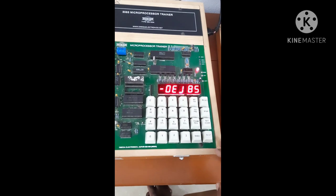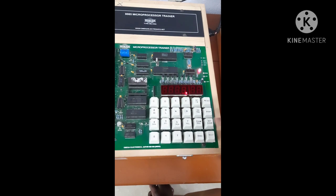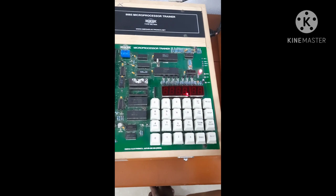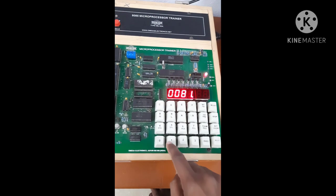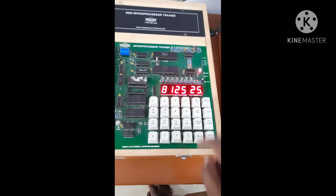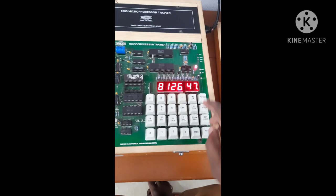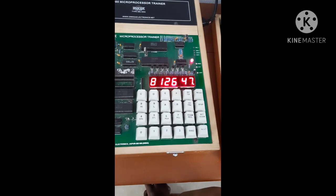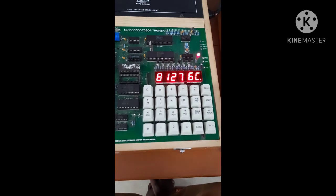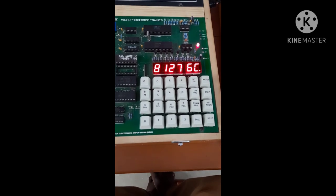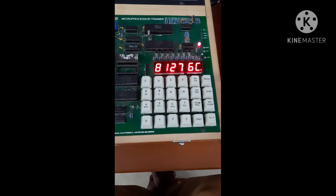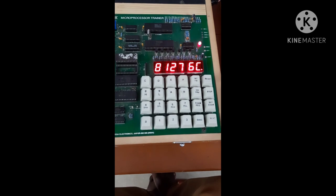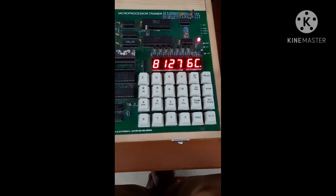Then reset. I have to see the result. Then set address 8125. I have given the first data as 25, second data as 47. Then the sum of two 8-bit data is 6C. Here I will get the answer 6C.